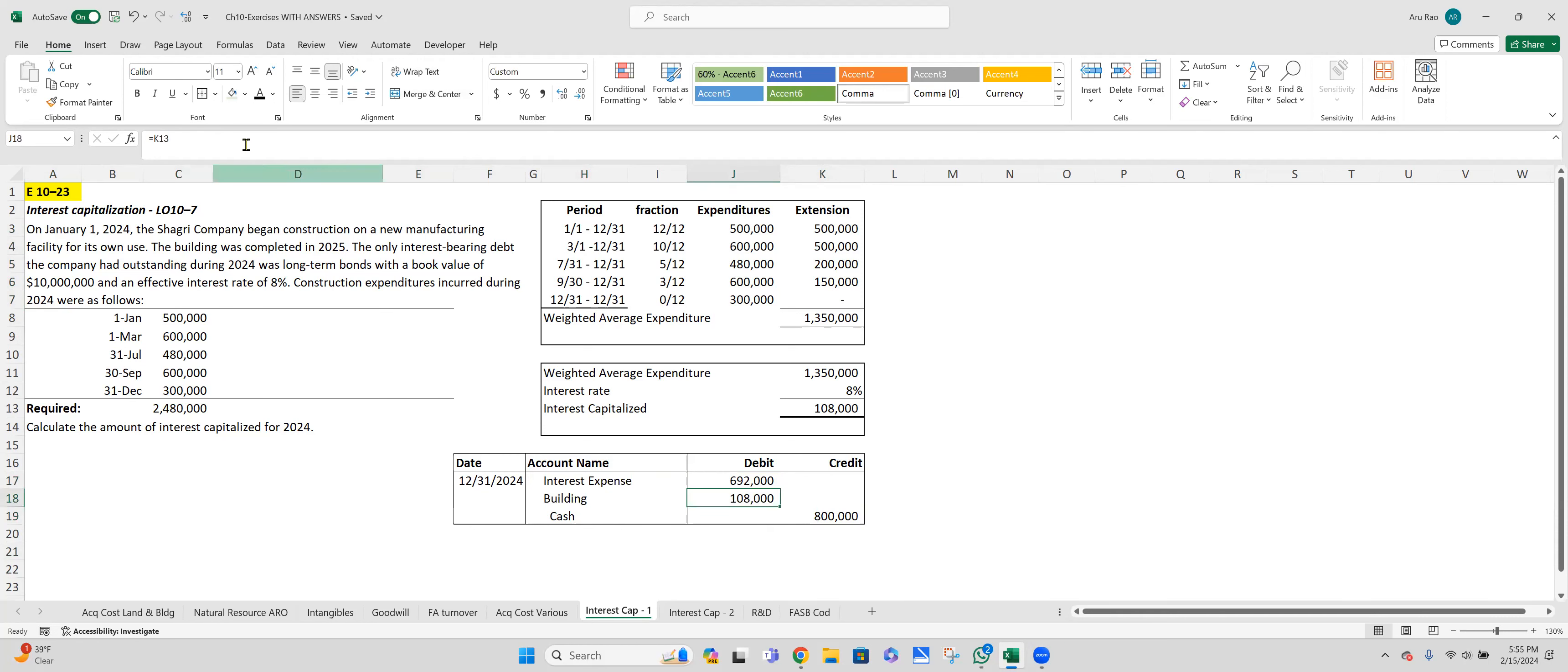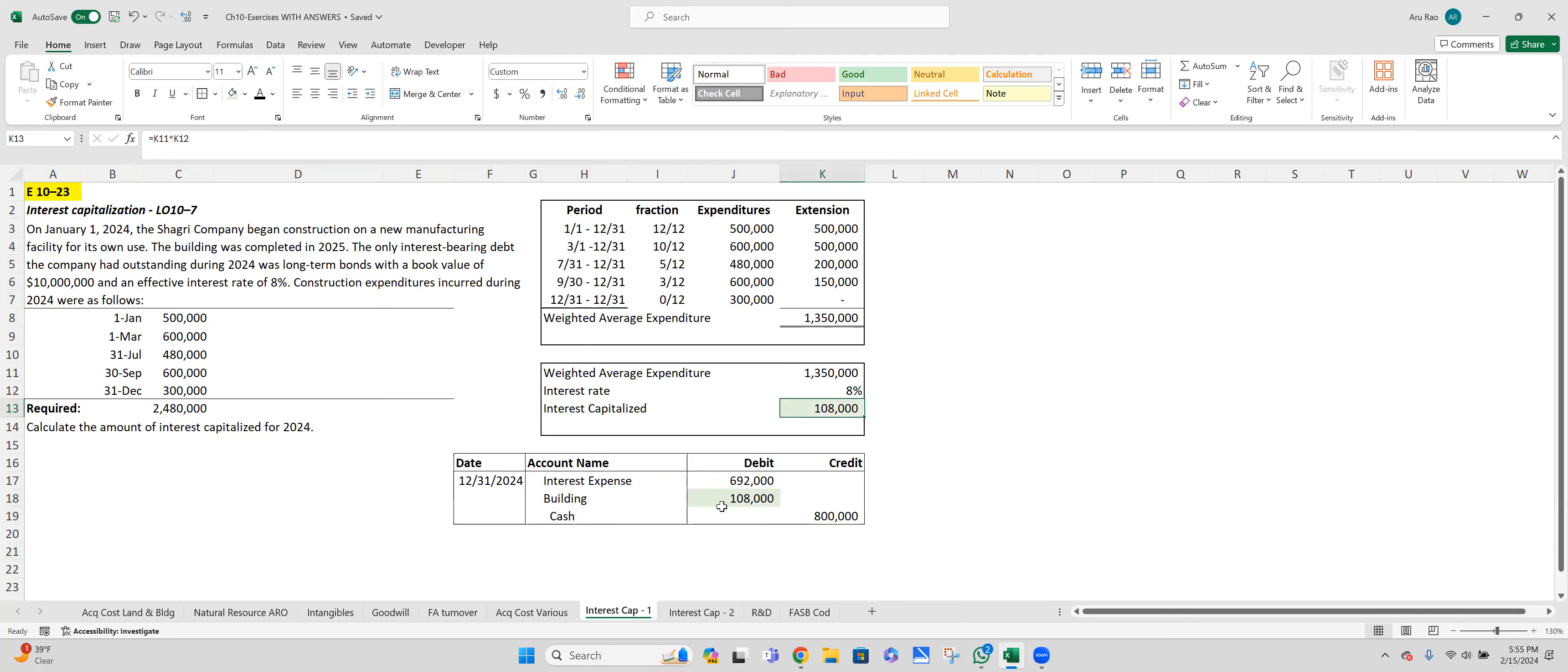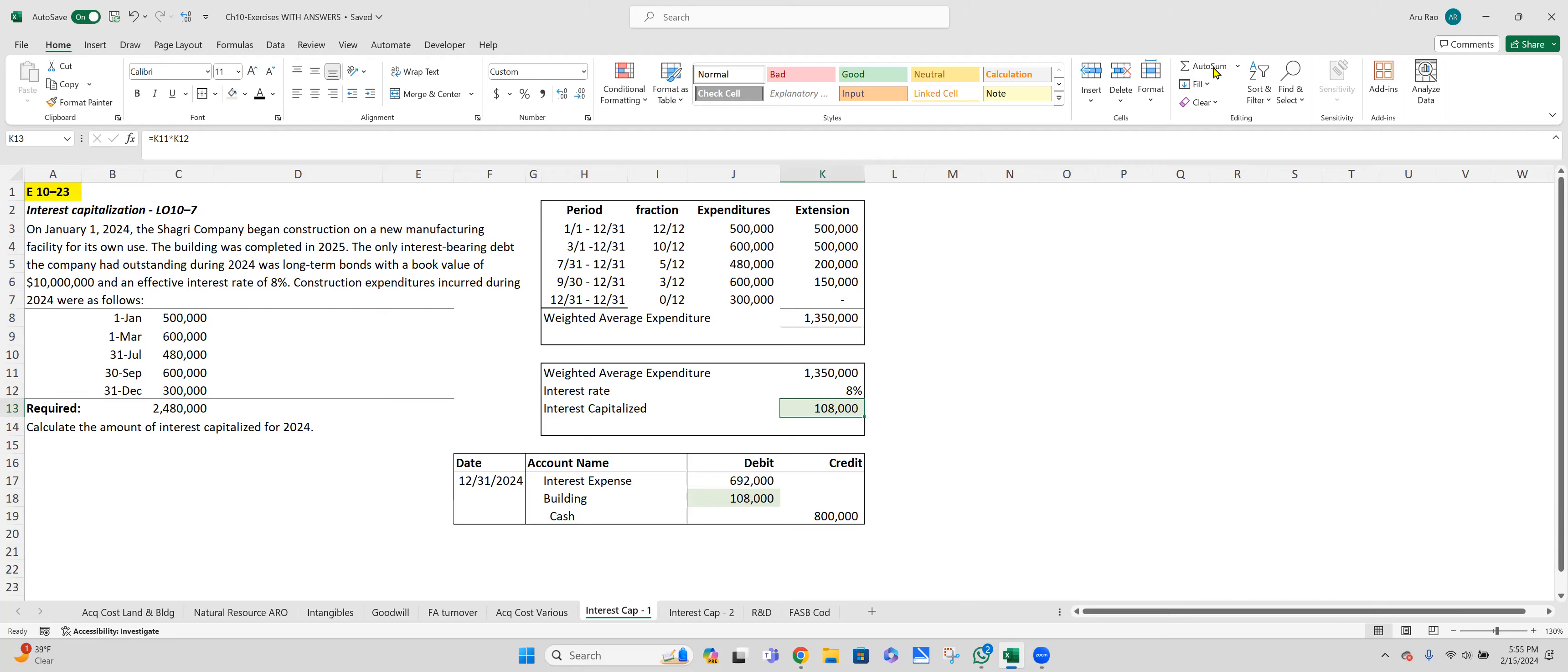So before I can do this journal entry, the $108,000, I have to capitalize. I have to see how I want to capitalize. Working backwards again, what I need to do is calculate the weighted average expenditure. Next exercise, you'll see how to calculate weighted average interest rate. Here's just a weighted average expenditure times the interest rate because I have only one loan outstanding and I know what the interest rate is for that one loan. So with this, we'll end this video and move on to the next exercise.